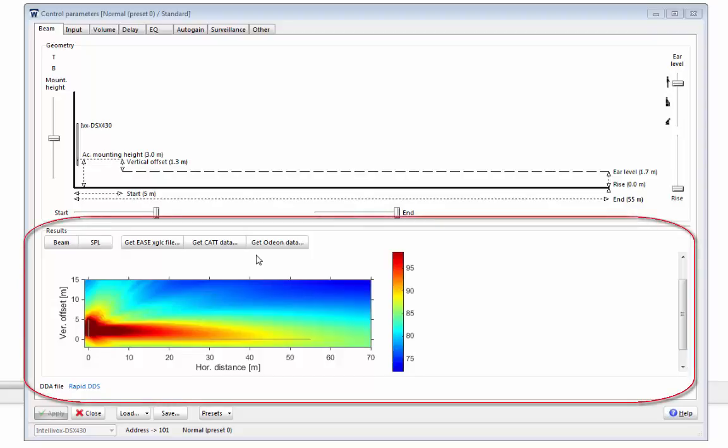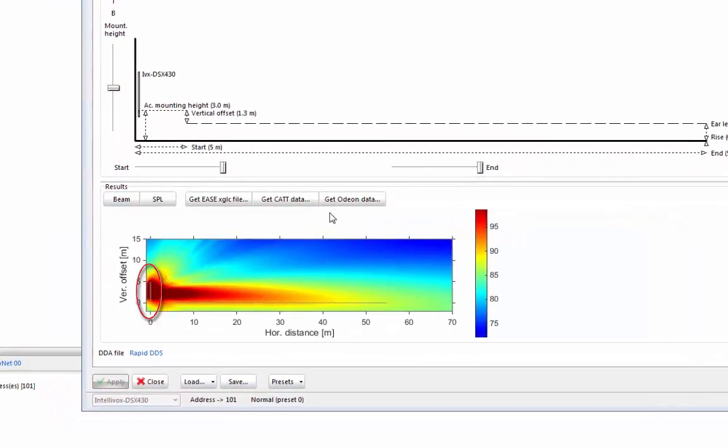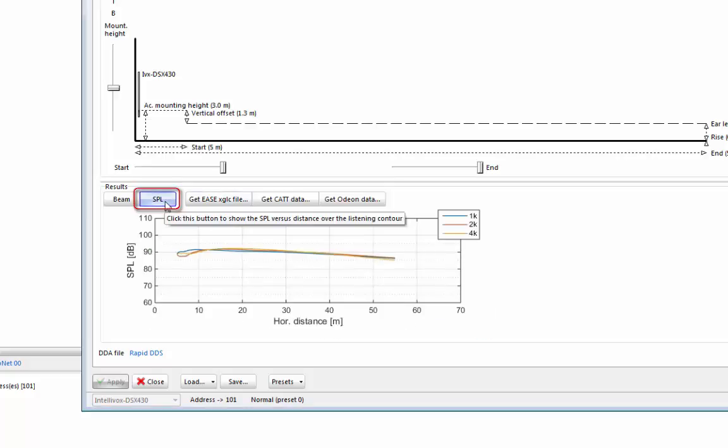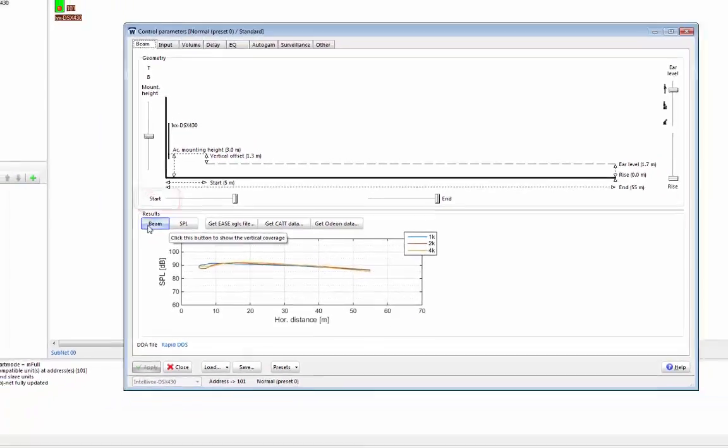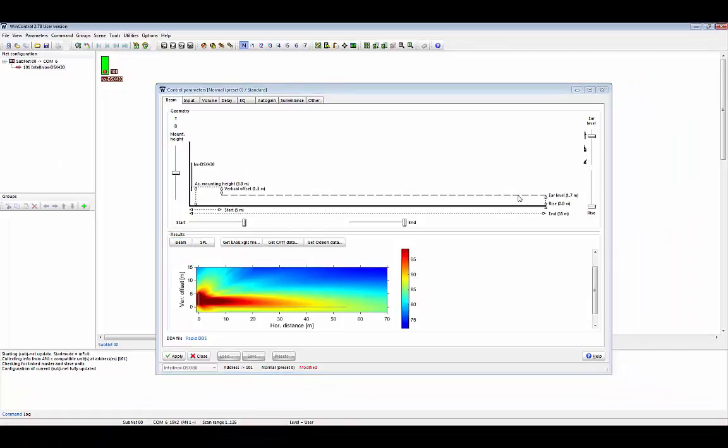The bottom pane is the results pane, where you can see a vertical cross-section of your beam. The Intellivox can be seen on the left, represented by the white line, and the black line is the ear level of the audience. You can also see the SPL distribution by clicking on the SPL button, but we'll stay on the beam view for now.